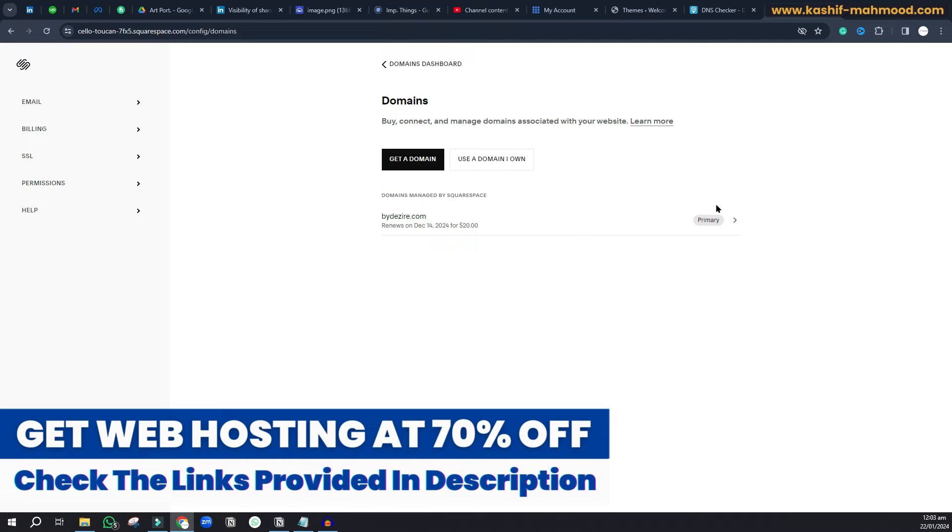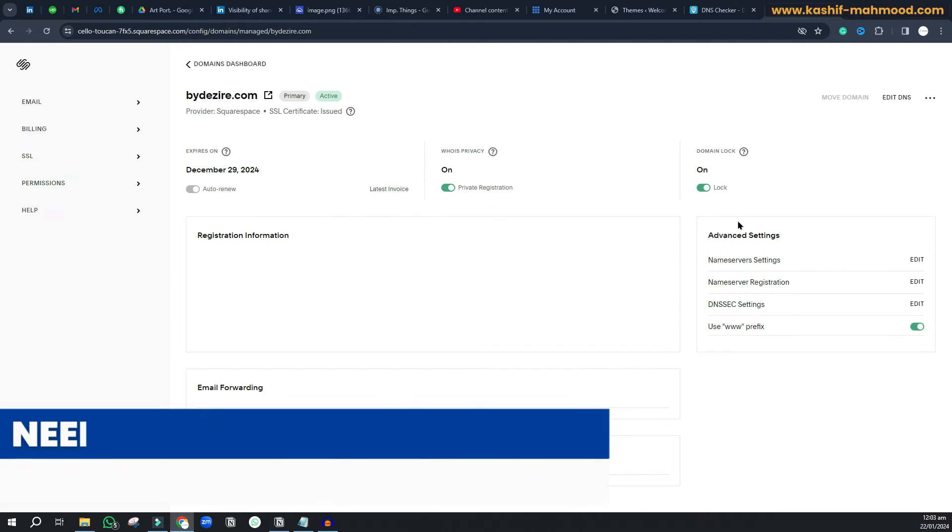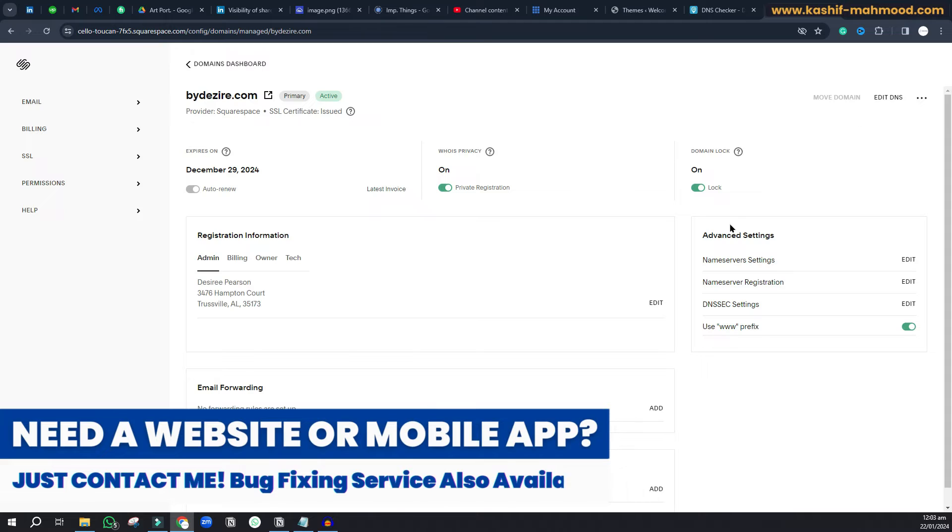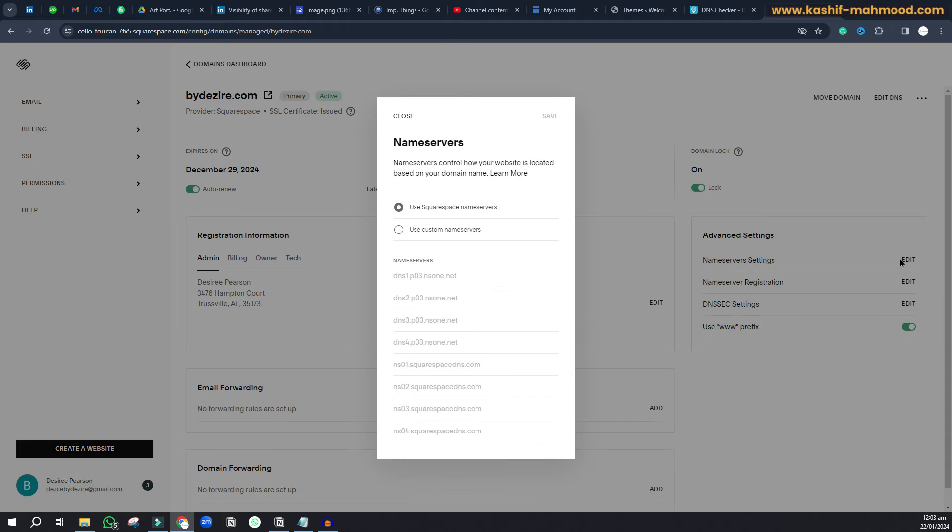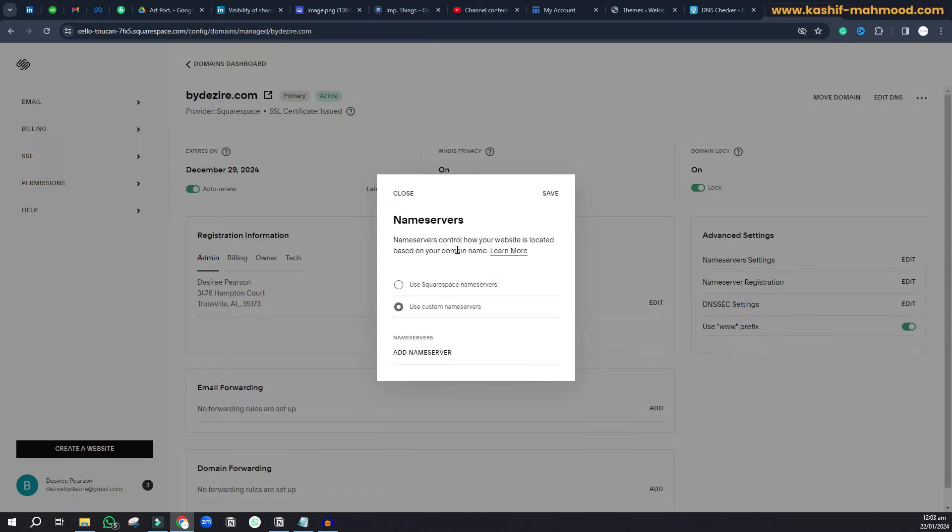Here I'll click on this arrow button. You'll see the name server settings. We can click on edit in front of it, and here we can add the custom name servers.